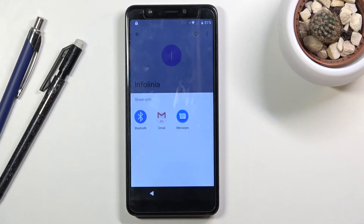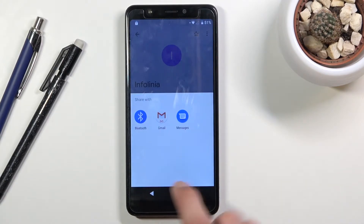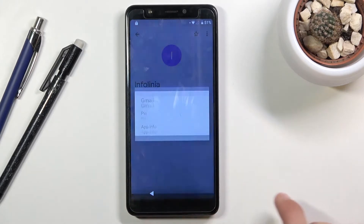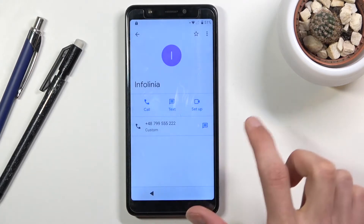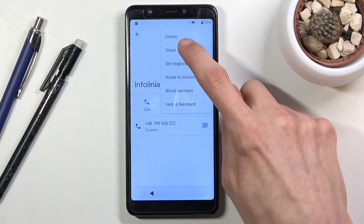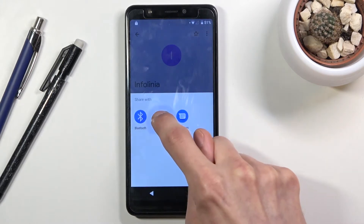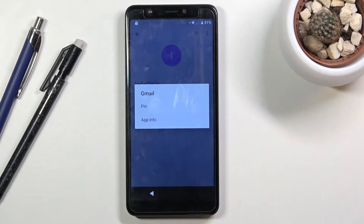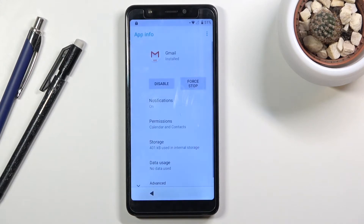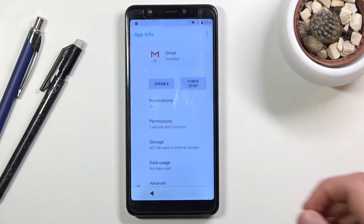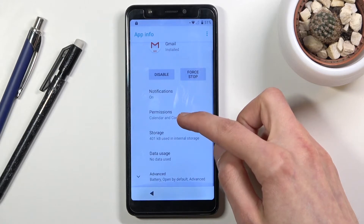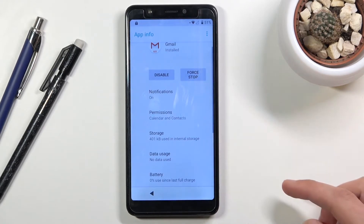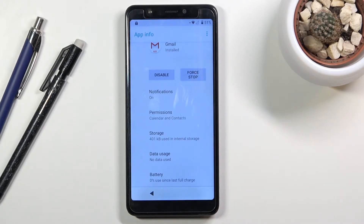From the share menu, hold the Gmail option. It may disappear, so go back and try again — hold Gmail and then choose 'App info.' Once you see the App info page, start by going into 'Advanced,' making sure you're going in the right direction.